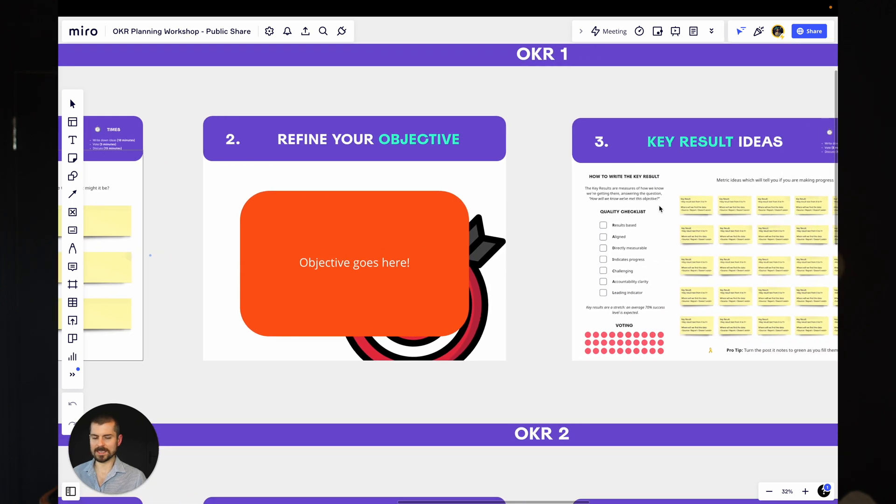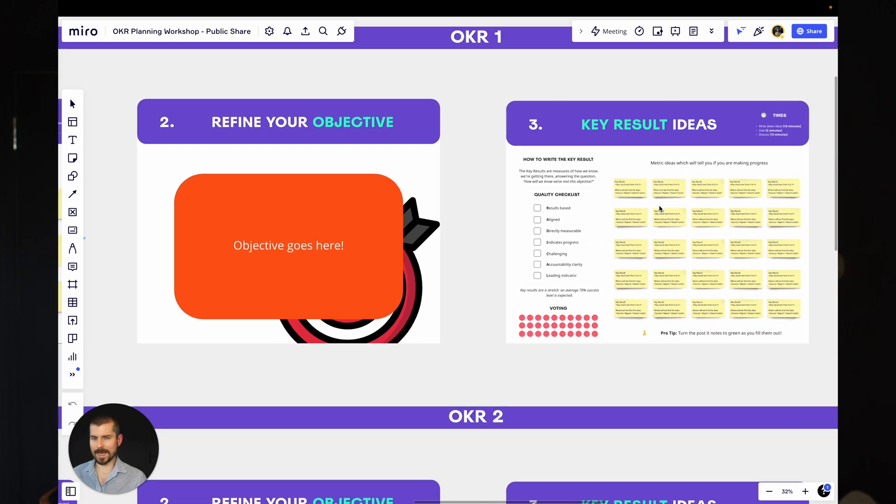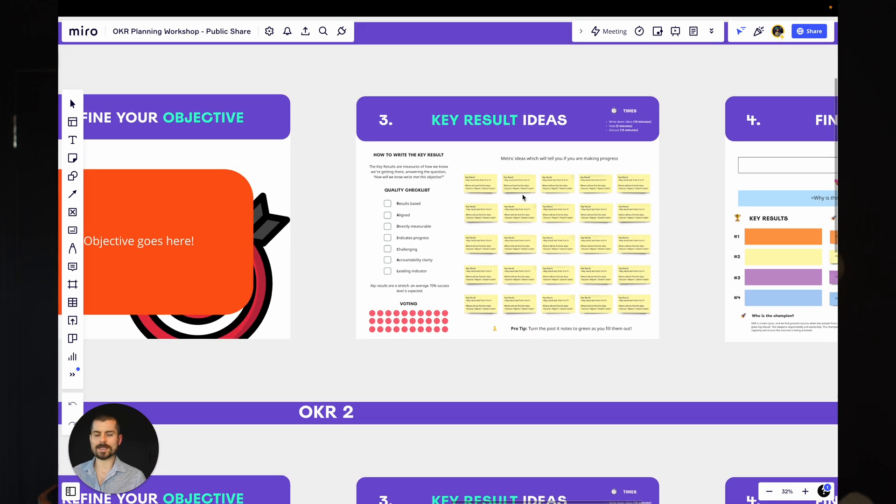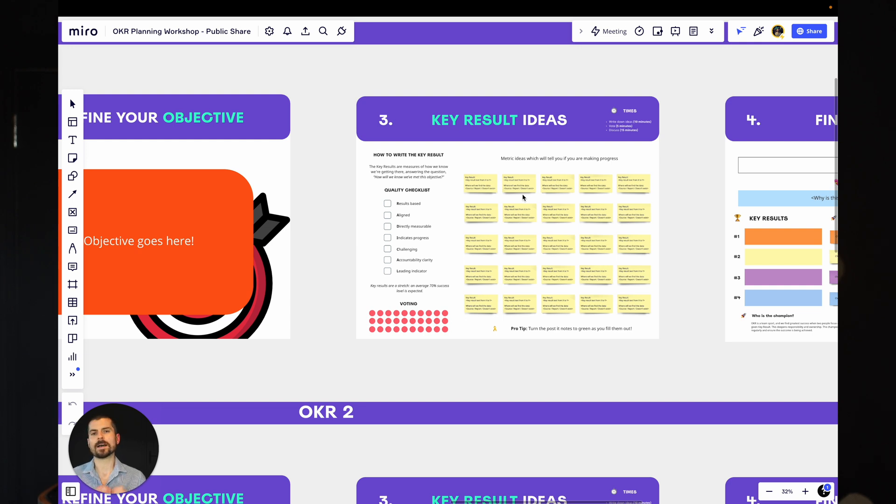Once you've landed on the objective and you've sort of pretty happy with the content, we then want to get down to our key result ideas. Now, of course, key results are measures of progress and measure of ultimate success. Ideally, they're leading indicators, and we've got some great content on this. I'm going to include that in the description as well. But realistically, the simple form is they're measures, and they should be going from a current measure to a target measure.